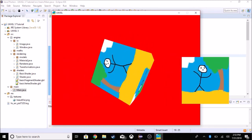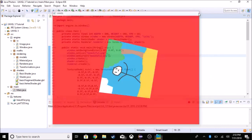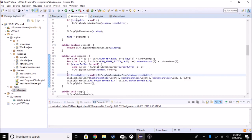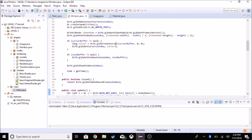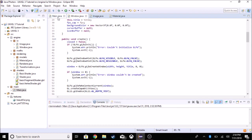That should be it for this tutorial. The next tutorial will probably be about adding mouse input and making the window resizable and fullscreen — so we can easily resize and fullscreen our window without any errors. I'll see you in the next tutorial. Bye.